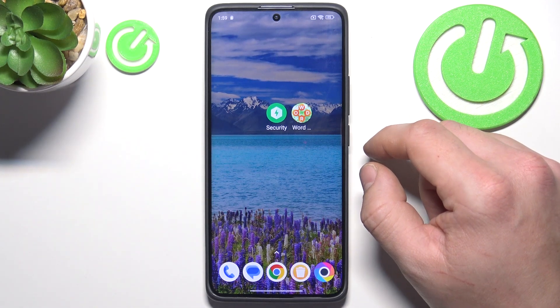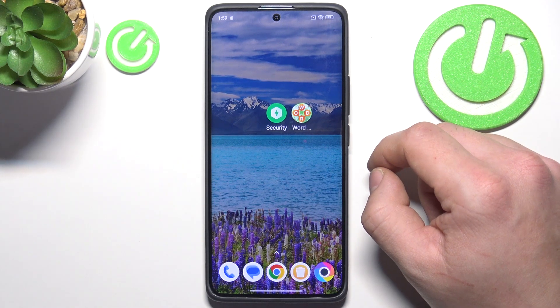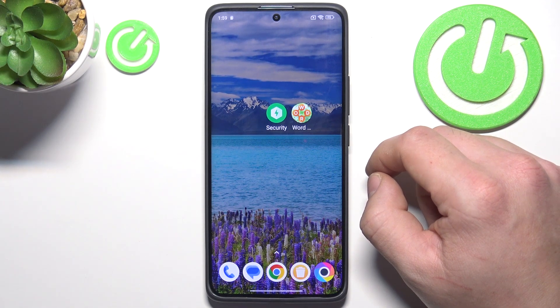Hello, in front of me I've got POCO X7 Pro. In this video I'll show you how to hide apps.